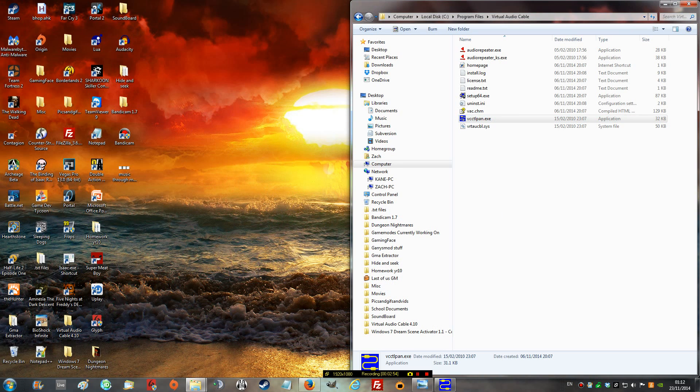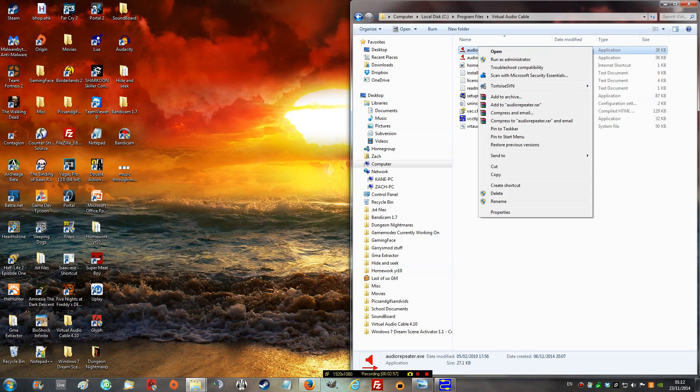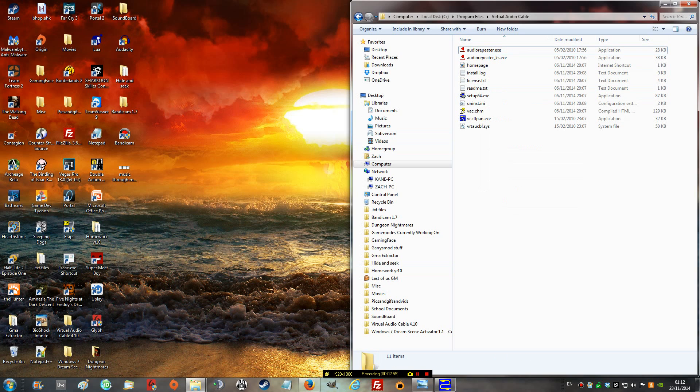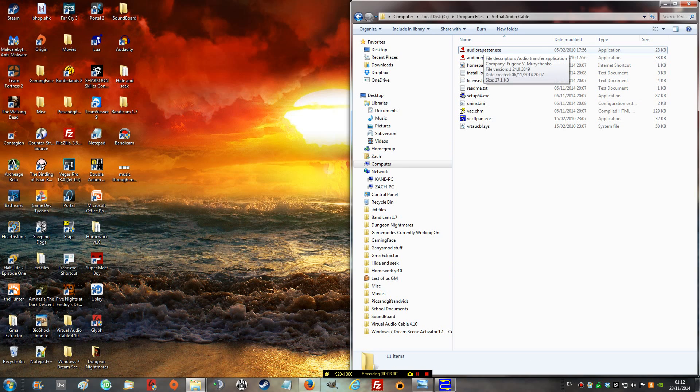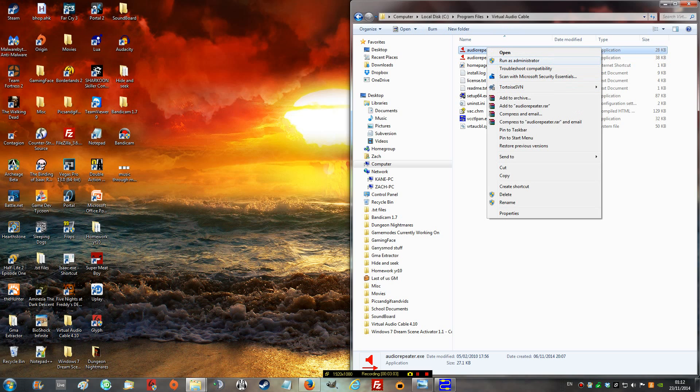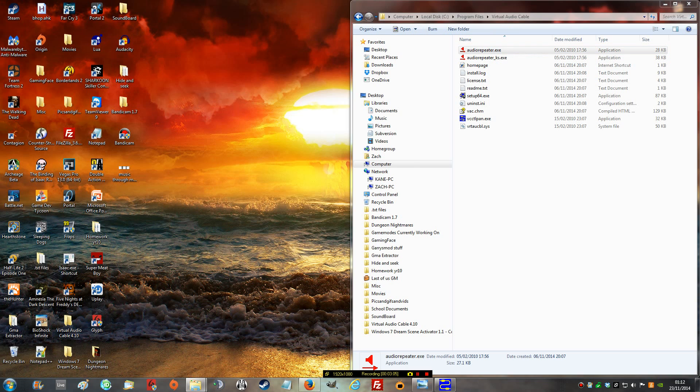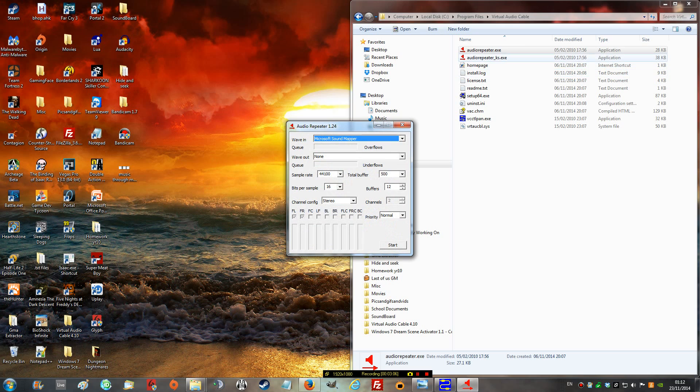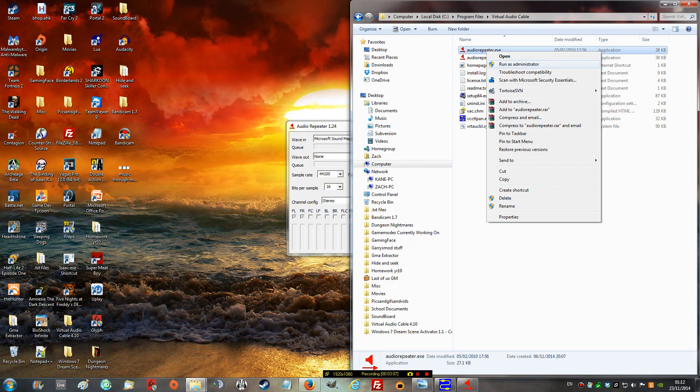Now, after you have done that, you're going to need to open up audio repeater. Remember, it's just normal audio repeater, not audio repeater underscore KS. That will not work. Now, what you need to do is open up 3 of these.